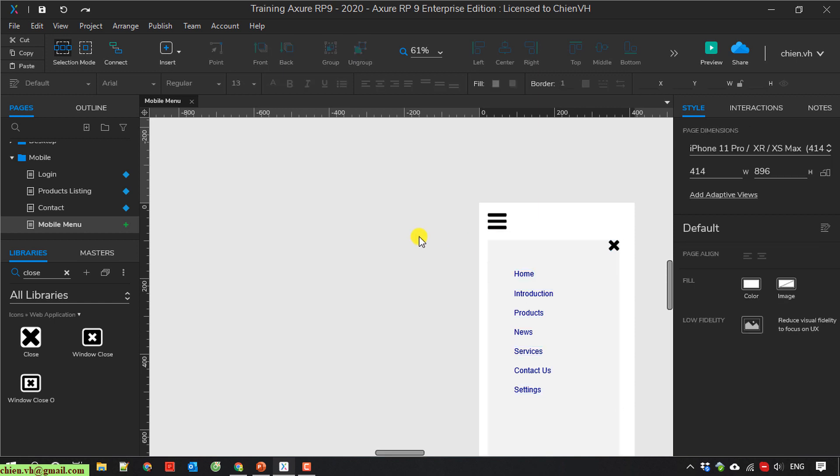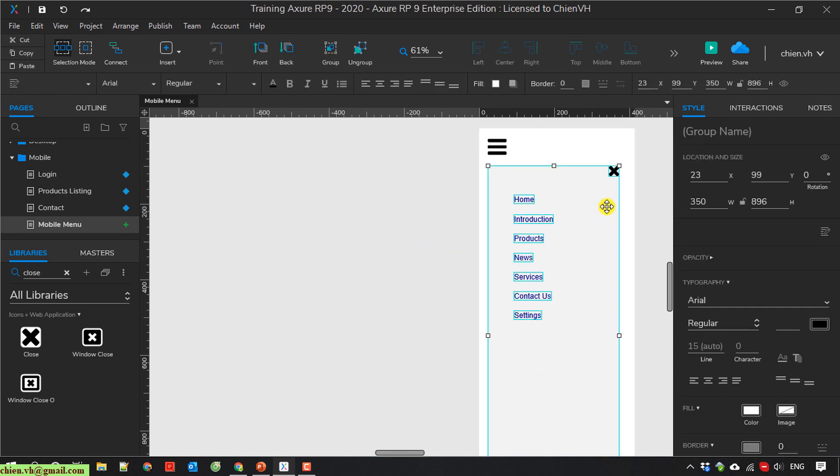I will name this one Mobile Navigation. And I add some event for this hamburger menu.